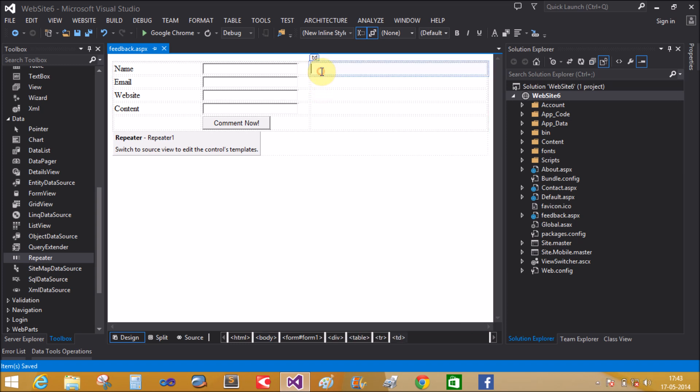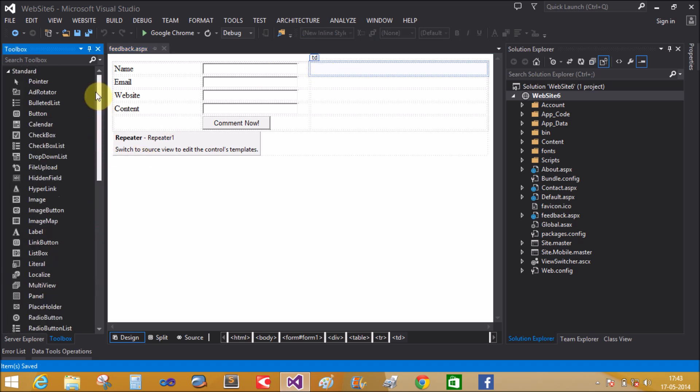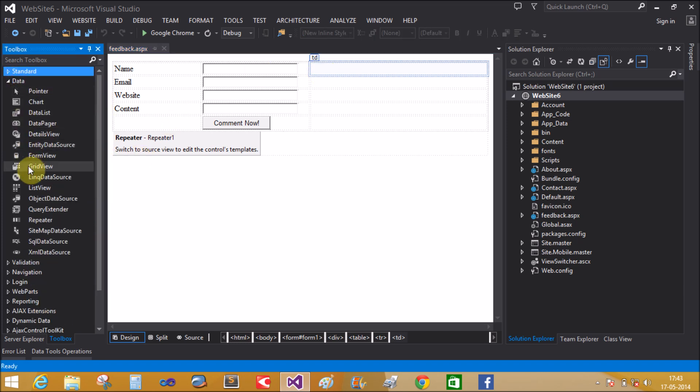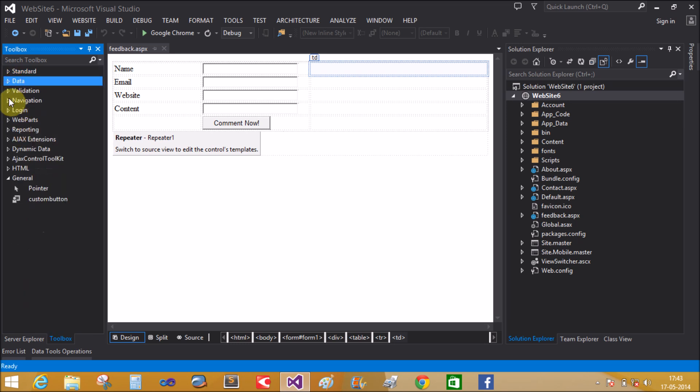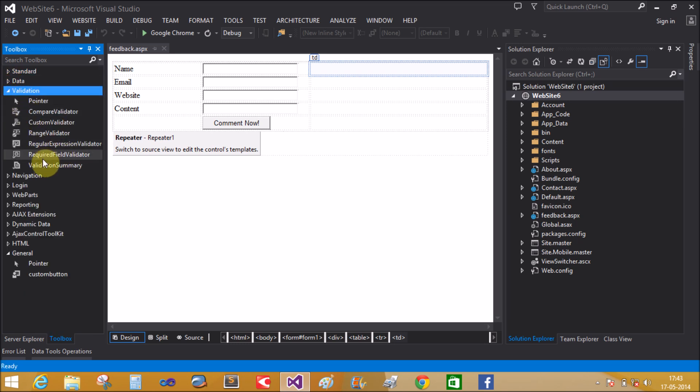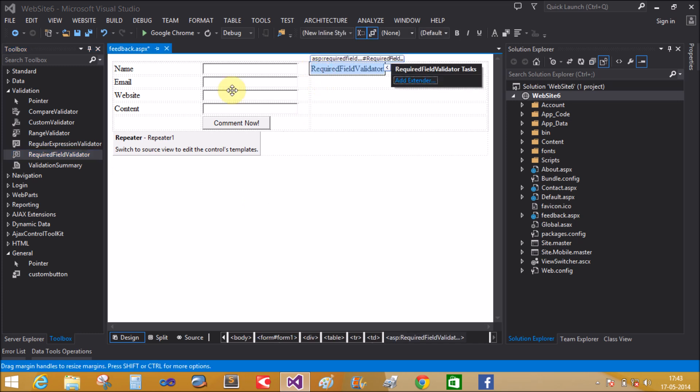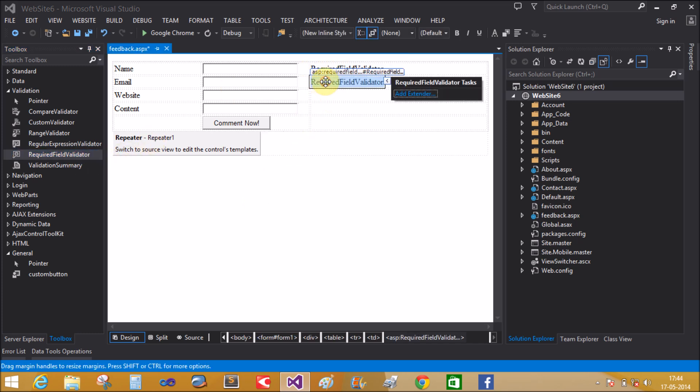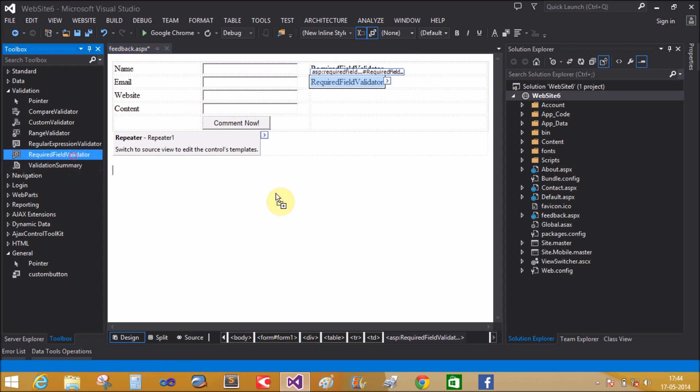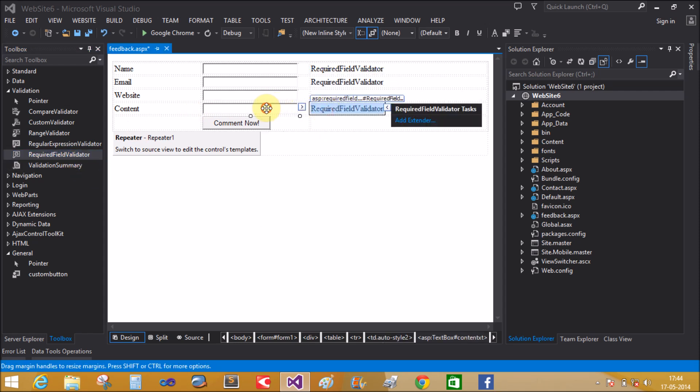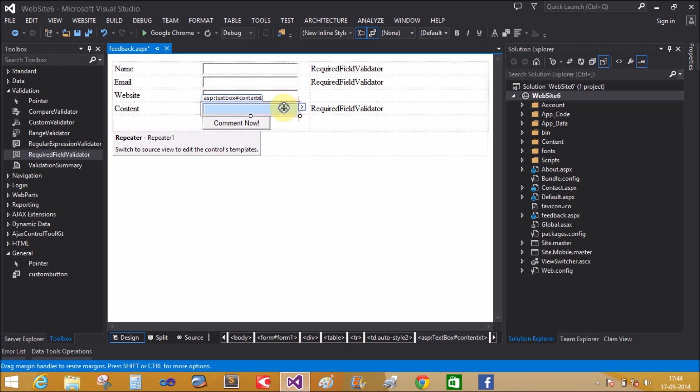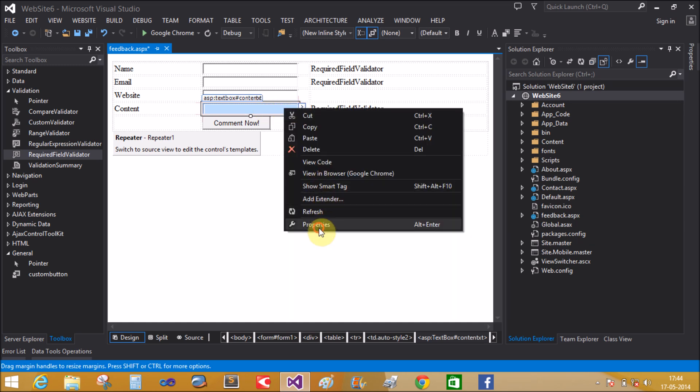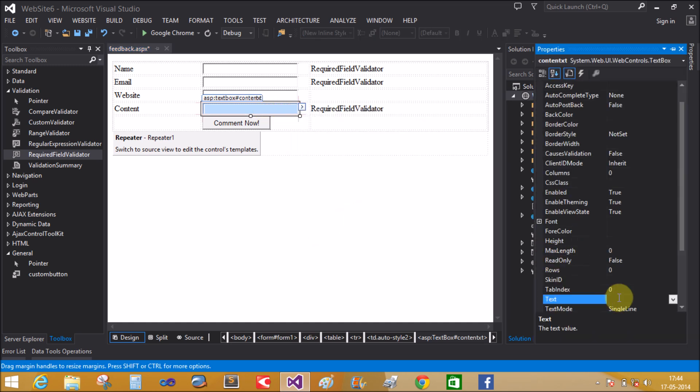Also add some validations from the validation tab. Name is required, so add a required field validator control. Email also requires a required field validator control. Website is not mandatory and content is always required.